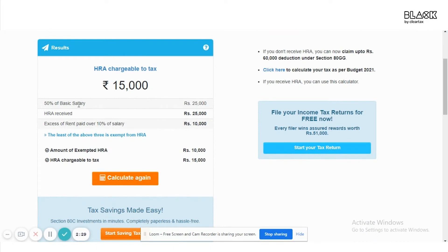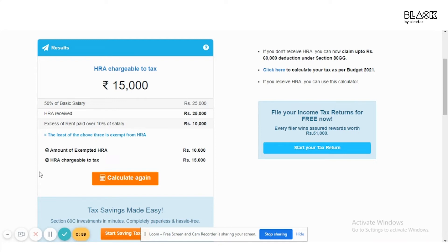Your HRA exemption will be calculated within seconds. As you can see, 50% of the basic salary received is rupees 25,000, HRA received is rupees 25,000, and excess of rent paid over 10% of salary is rupees 10,000. The HRA exemption limit is the least of these three, therefore the amount of exempted HRA is rupees 10,000 and the HRA chargeable to tax is rupees 15,000. Since the exempted HRA for a month is rupees 10,000, for a full year you can claim a total exempted HRA of rupees 1,20,000, saving tax on that entire amount.